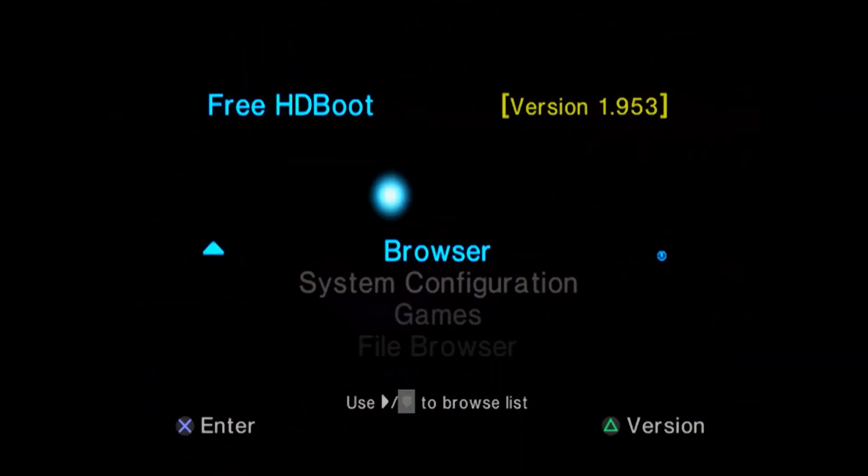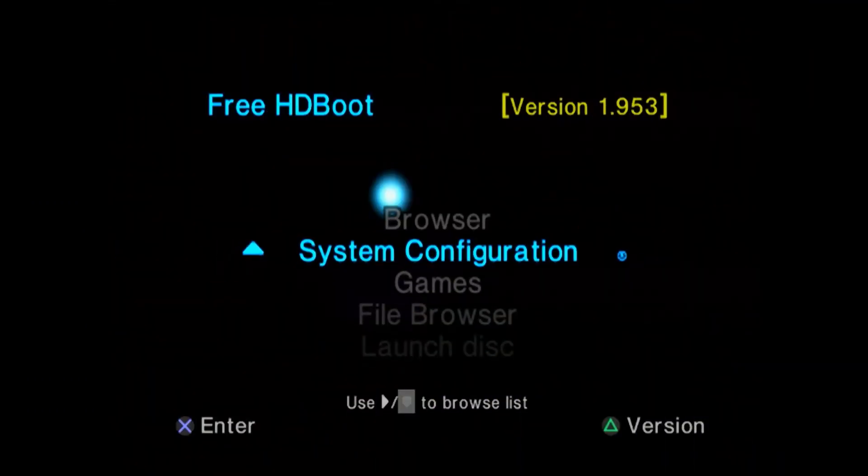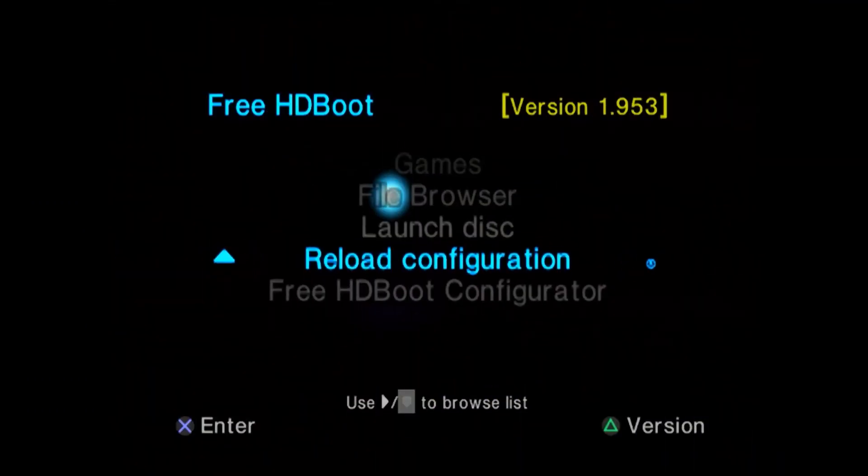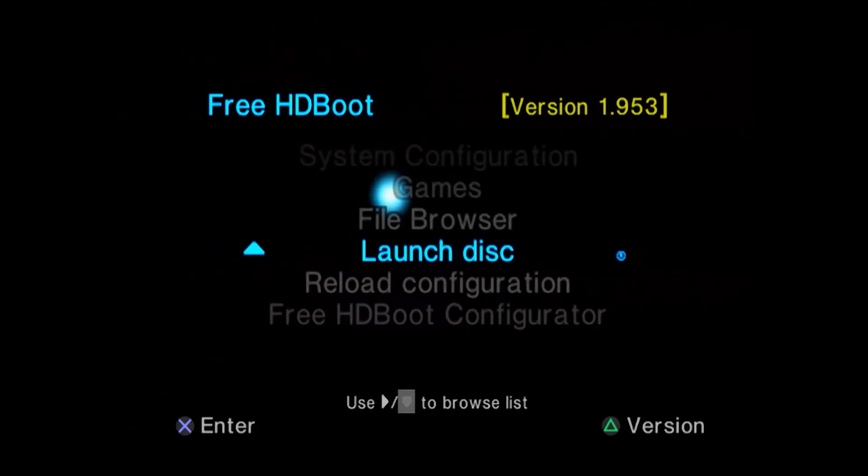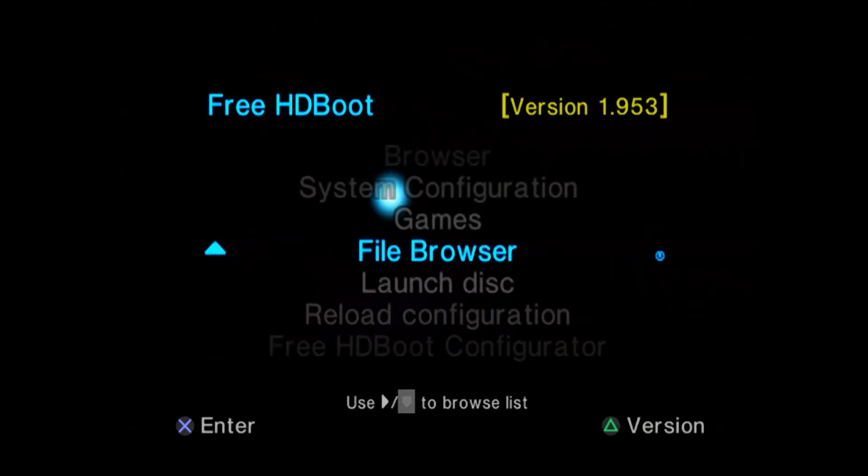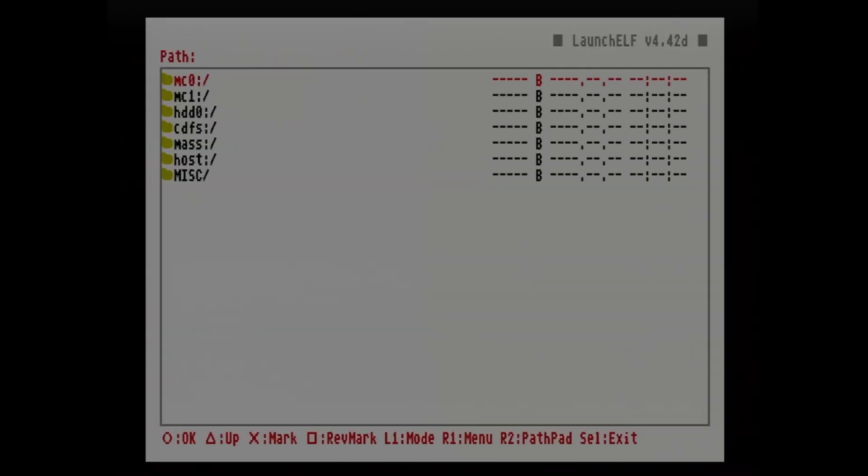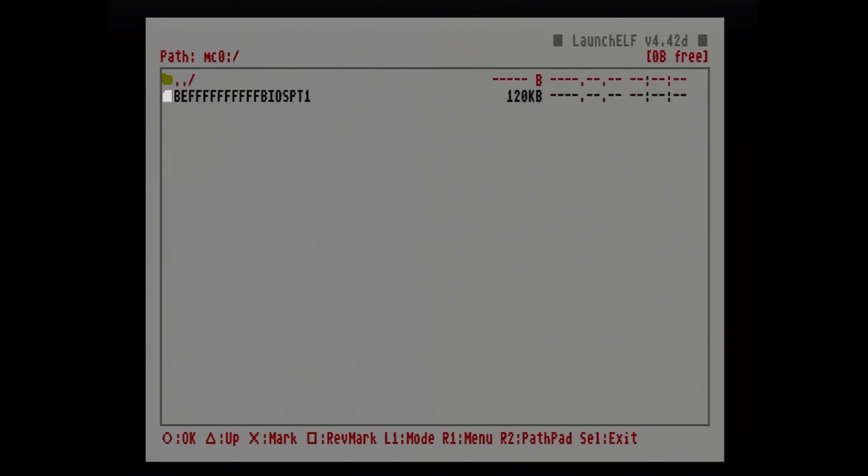As soon as we get our PS2 booted up we're going to need to open uLaunchELF. I have mine set up so it's named File Browser on my PS2. It might not be called File Browser on yours, depends how you have it set up.